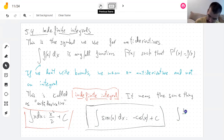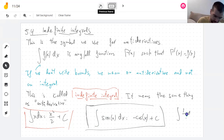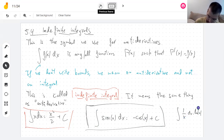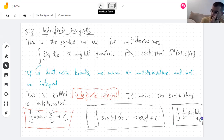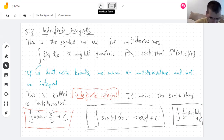The integral of 1 over x is the logarithm of the absolute value, plus c. I'm already forgetting the plus c. You shouldn't forget the plus c, but we'll see how that goes.